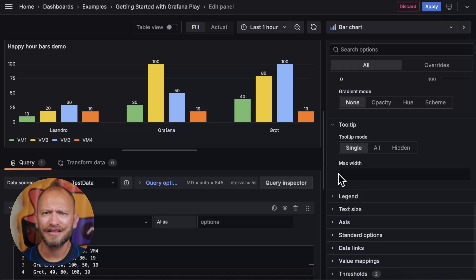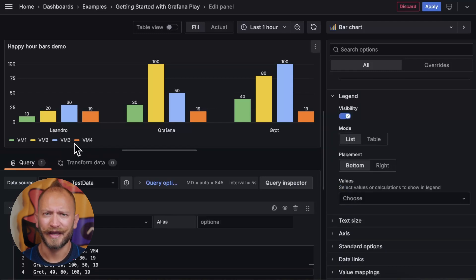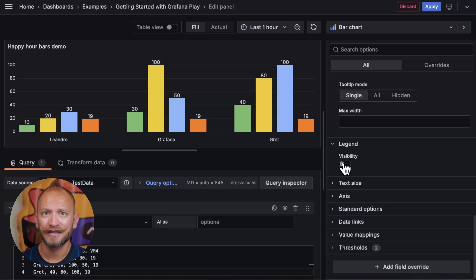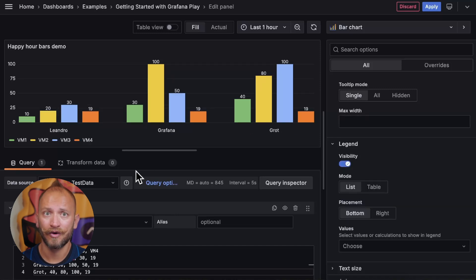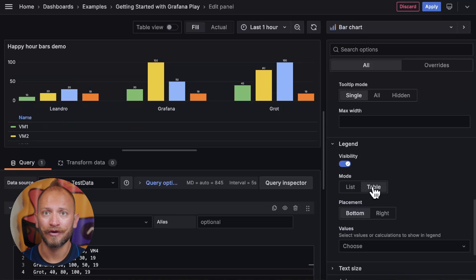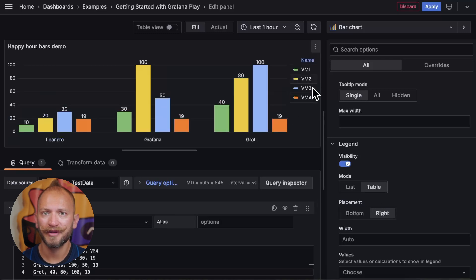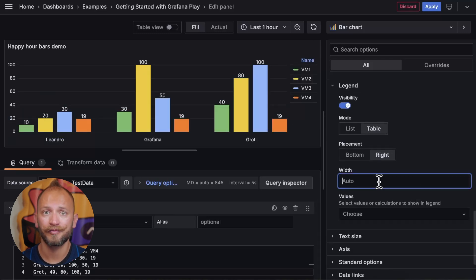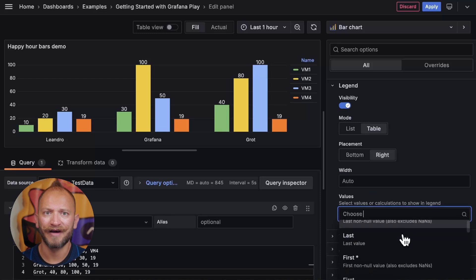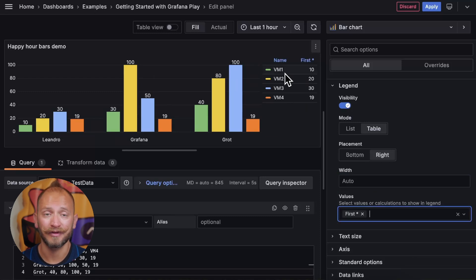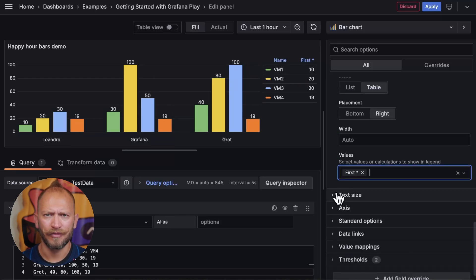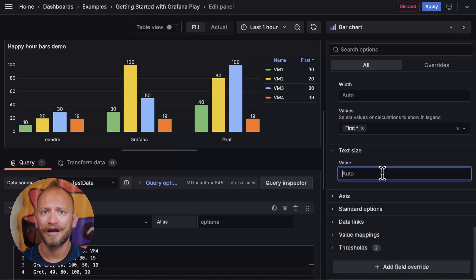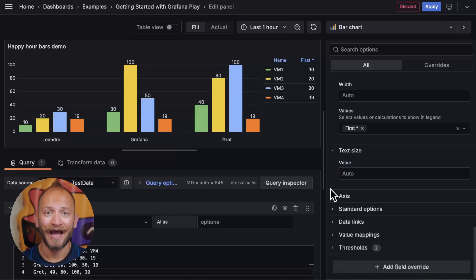Now, the legend is the section at the bottom showing what color is what. You can hide it, but if you keep it, you can set it as horizontal list or a vertical table. And also you can place it on the bottom or on the right of the bars, where you will be able to choose how wide to display it, and you can also select what values to display next to each. On the text size, you can modify how big the values are going to be displayed. But I like the standard size.